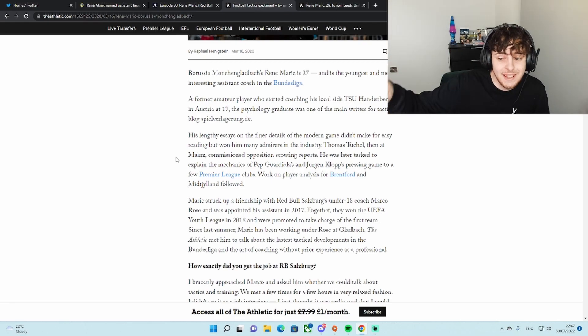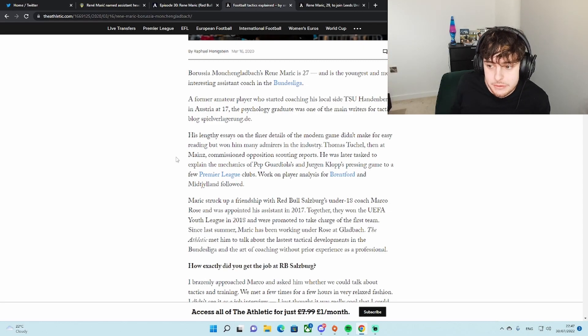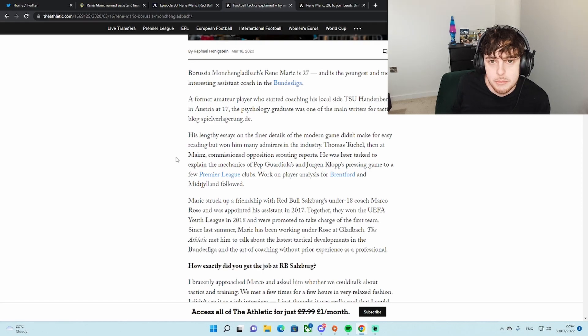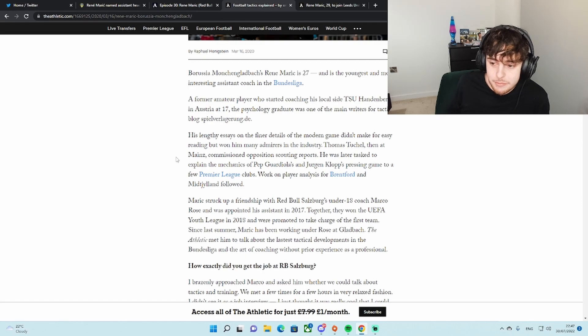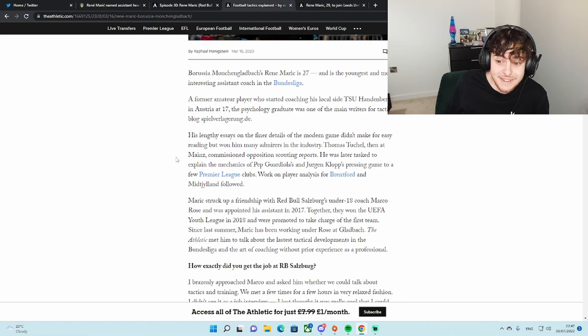He was later tasked to explain the mechanics of Pep Guardiola and Jurgen Klopp's pressing game to a few Premier League clubs. Work on player analysis for Brentford and Midtjylland followed. Wow. So there's a little teaser at a young age of all the names and the people he's been around and the clubs he's been around doing work for. This was before he was a coach as well.